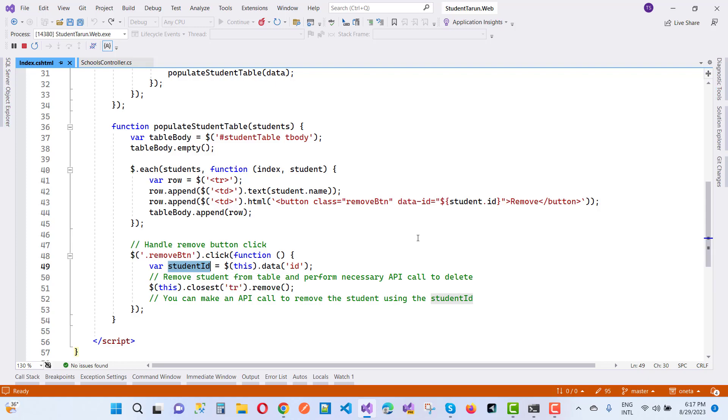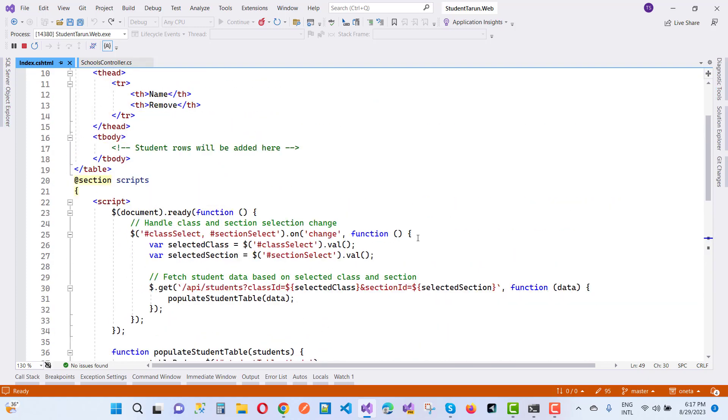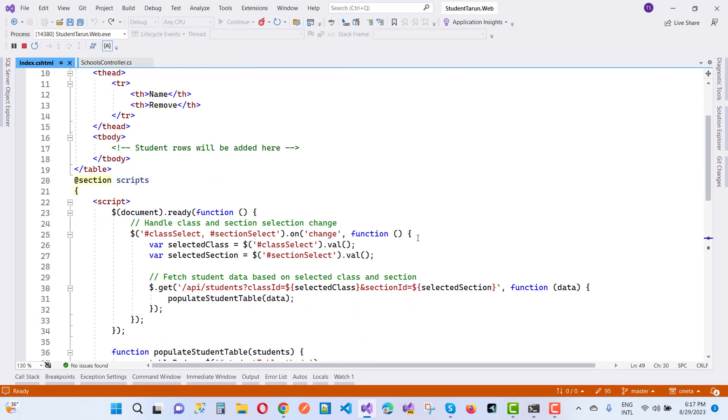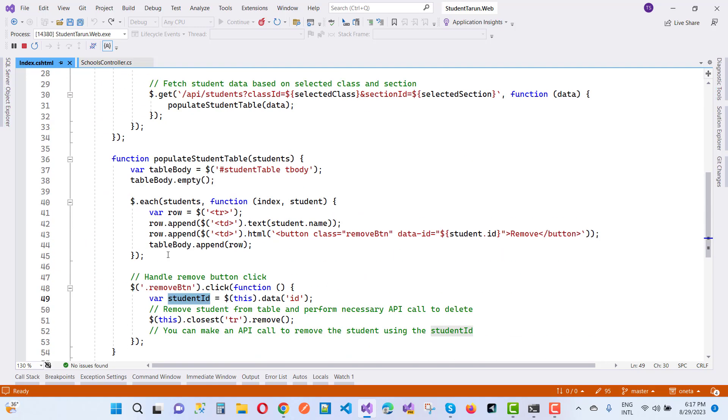That is the function in the JavaScript function, and that table will be loaded. Each of the items will appear here with the remove button. Table body append like that. So here we have a table body append all the rows, so one by one, one row is created according to the students data.